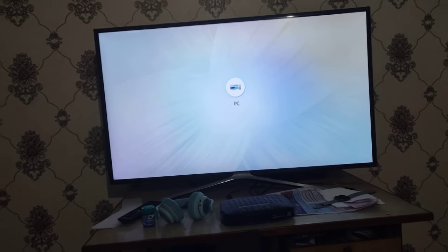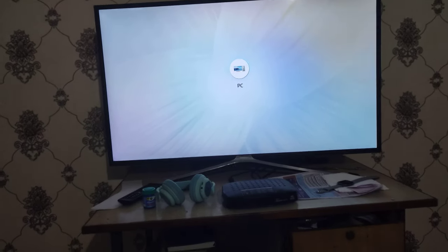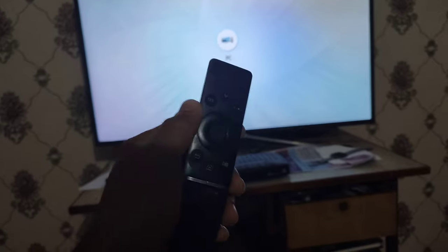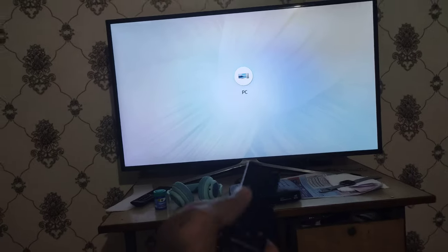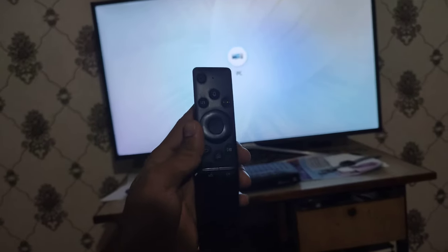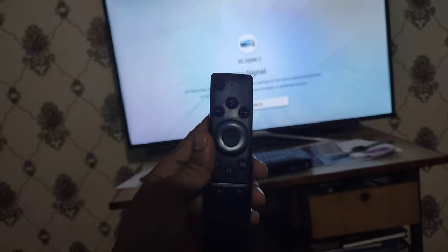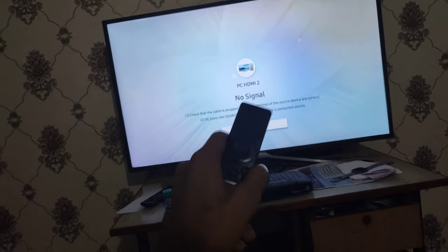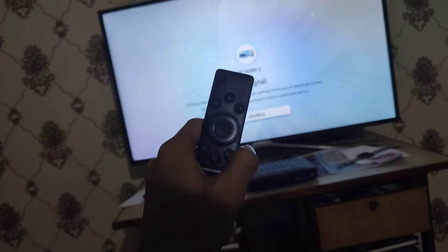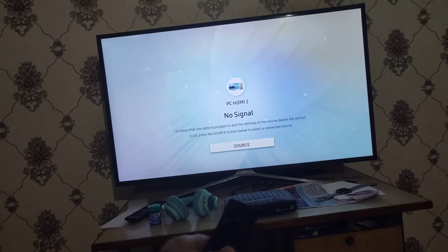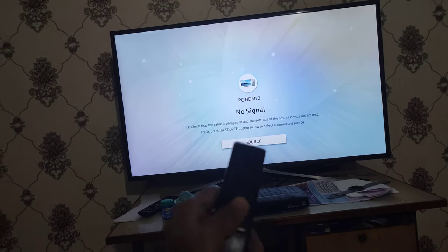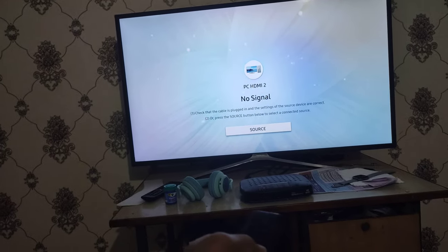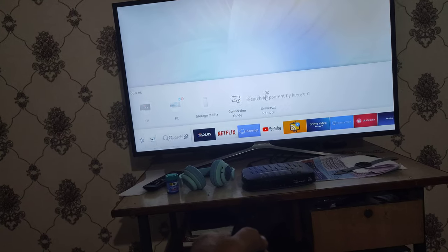Hello everyone, for those of you who want to know how to start developer mode on a Samsung TV with this remote for installing third-party apps, this is how you can get into developer mode. First, select Home, then go to Apps.